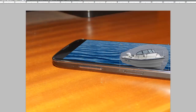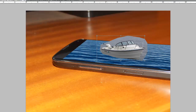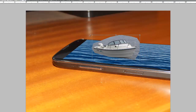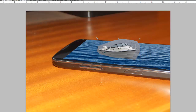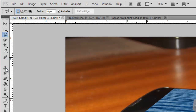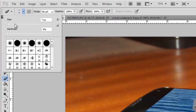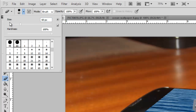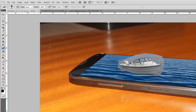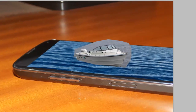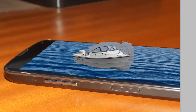We will just copy this and paste it over here. Again we will just move it. We will take the eraser, take the hard eraser.